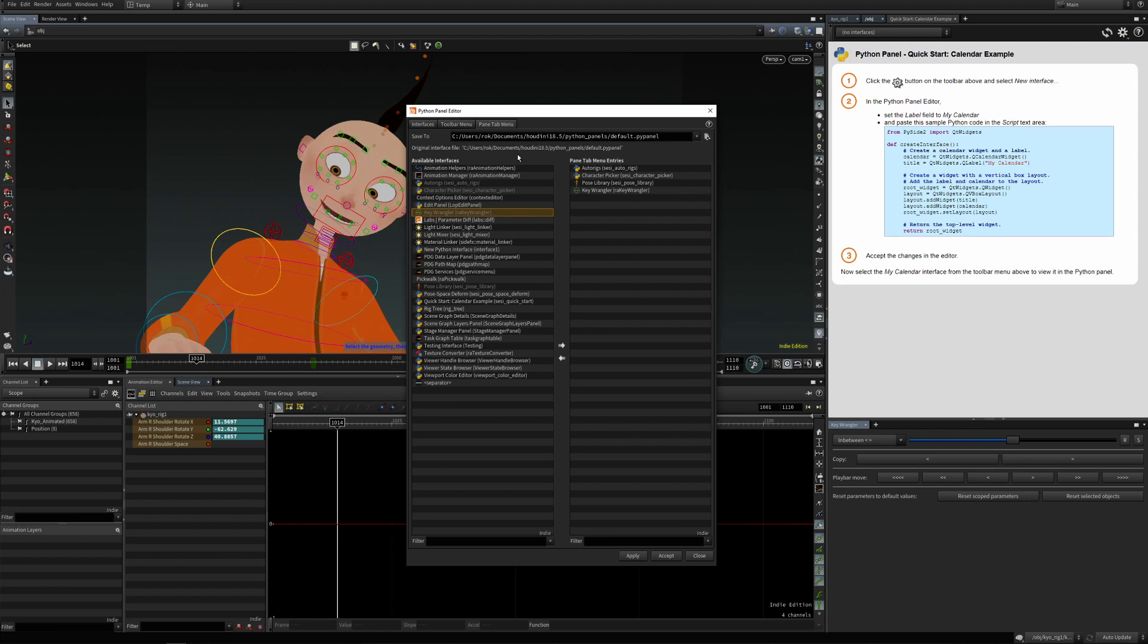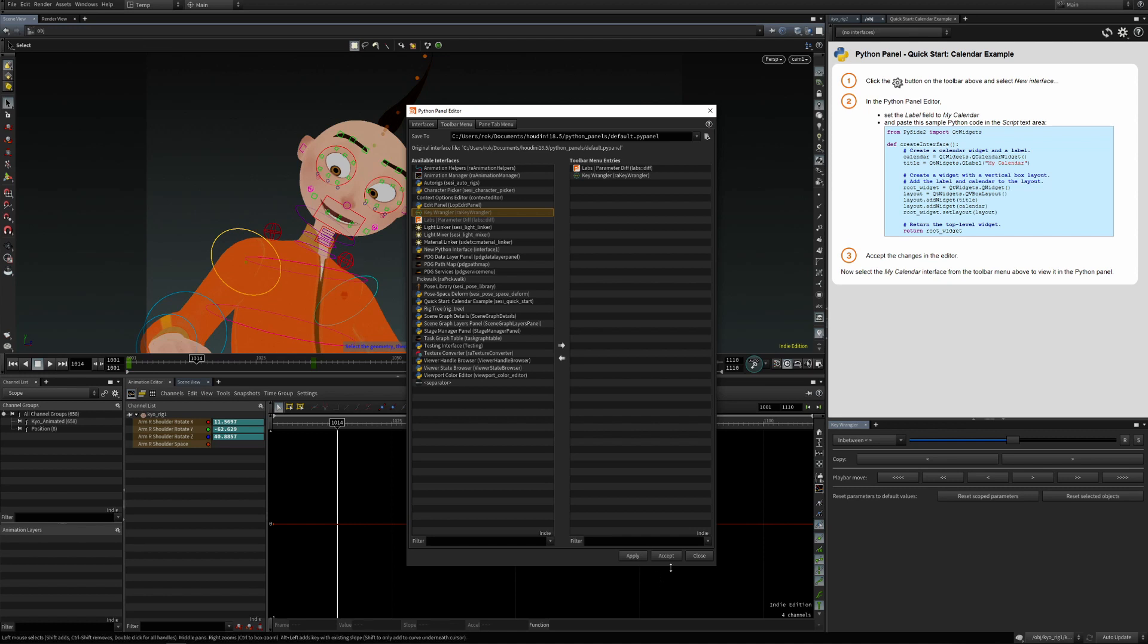We can also enable it in the Python panel toolbar. The same way, just go into toolbar menu and move it from available interfaces to toolbar menu entries.